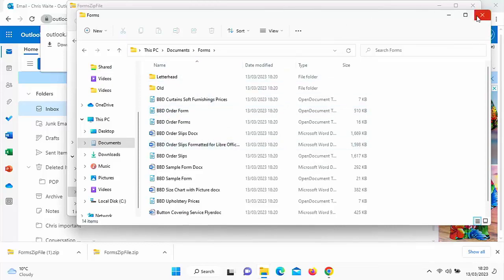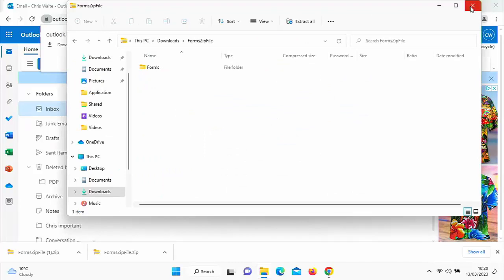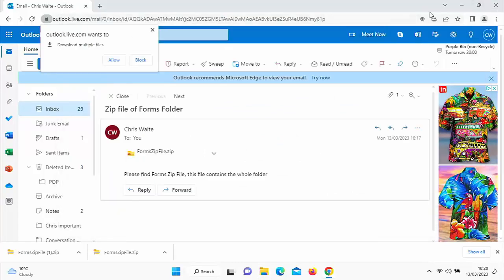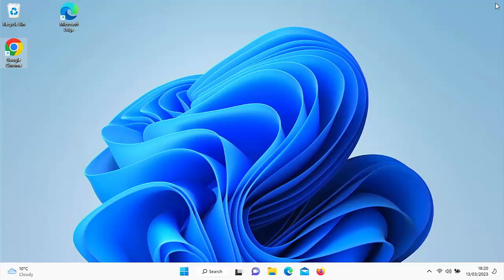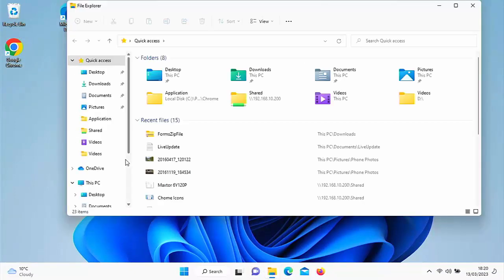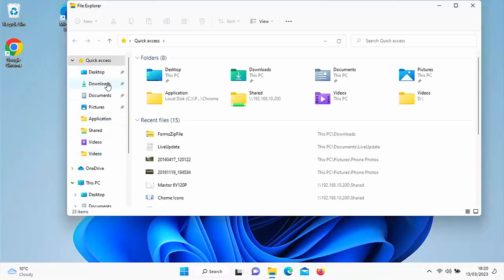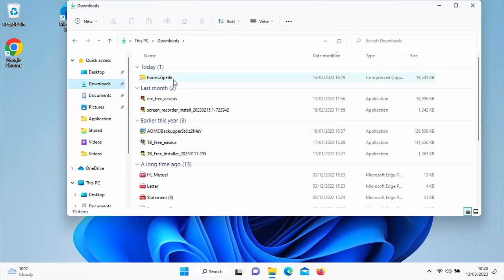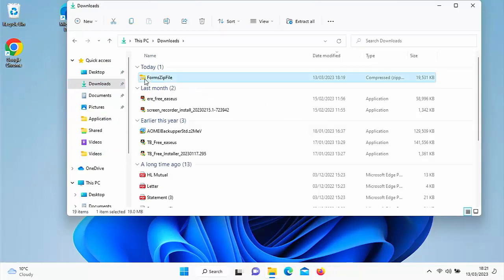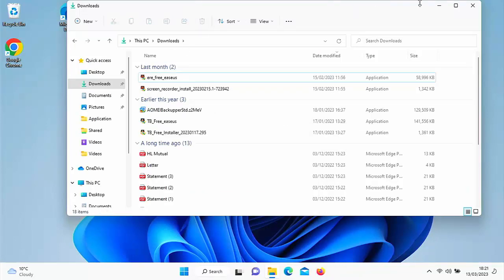Now if they downloaded the forms zip file to their Downloads folder, once they've extracted it they can just delete it. Click on any yellow folder, go to Downloads, and look for the forms zip file — the one with the zip going through it. Left-click once on it and either click the bin at the top or press the Delete key on your keyboard, and that'll get rid of it.